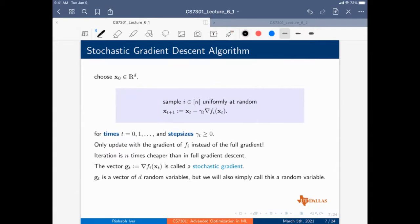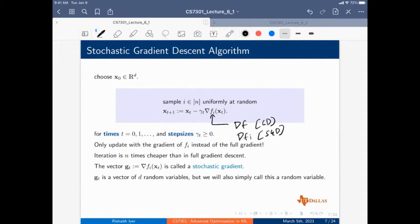In standard gradient descent you compute the gradient of F, but in SGD you deal with the gradient of each example at a time. Each iteration of SGD is obviously order N times cheaper than full gradient descent, because computing the full gradient requires summing over all i from one to N, whereas in SGD you compute it for just one i.